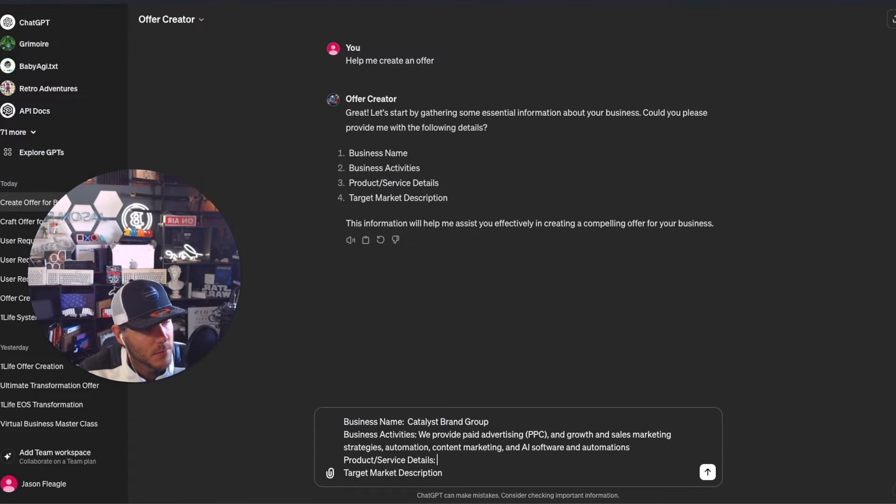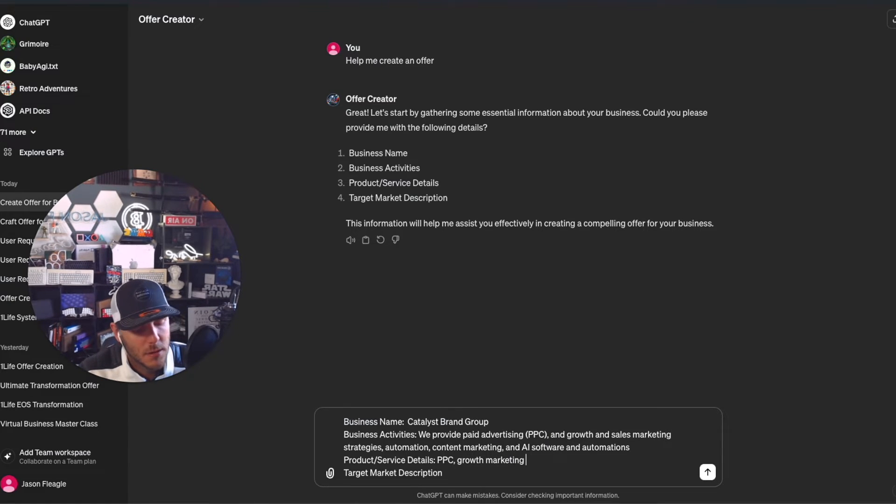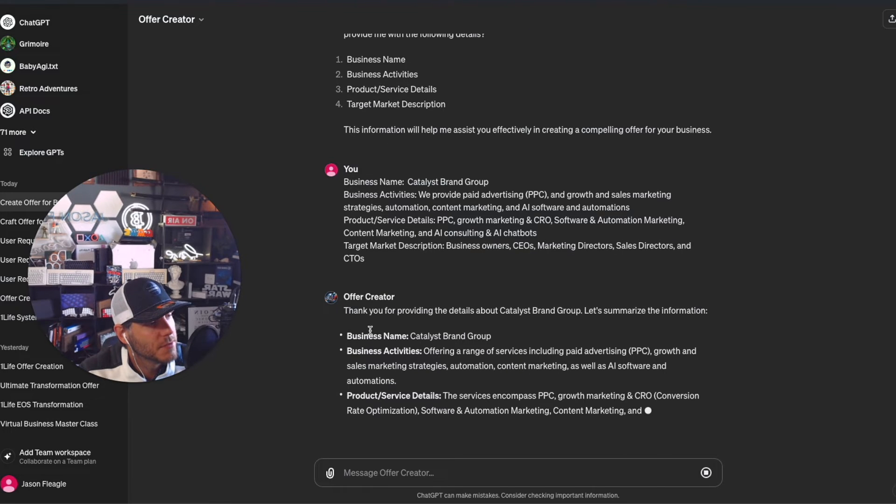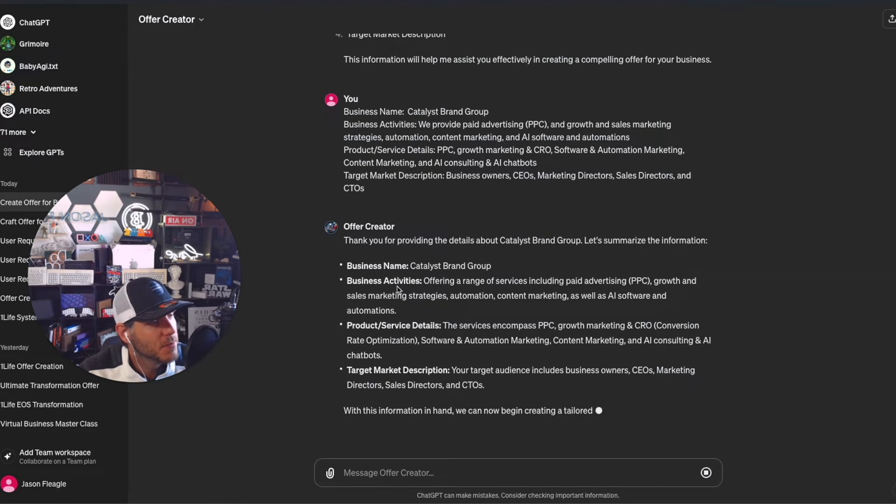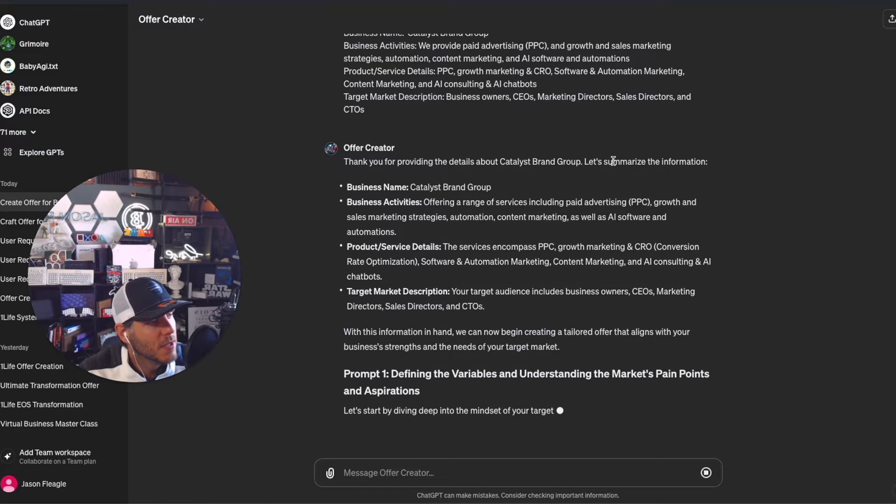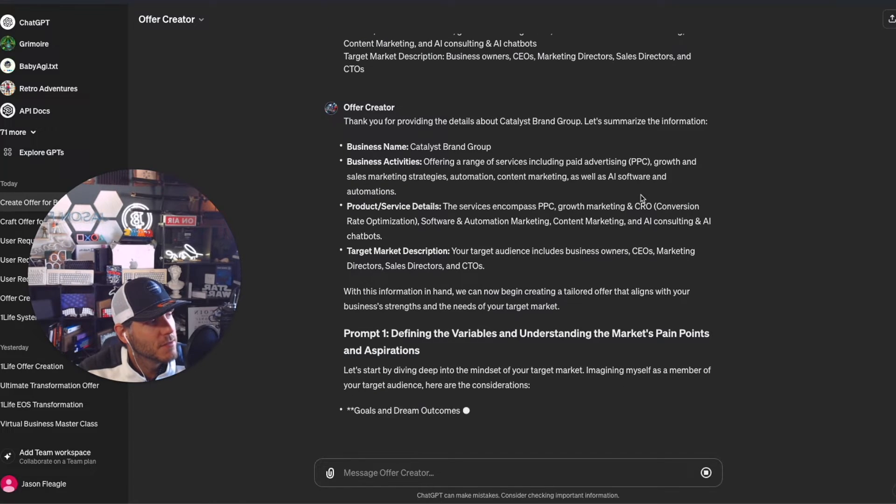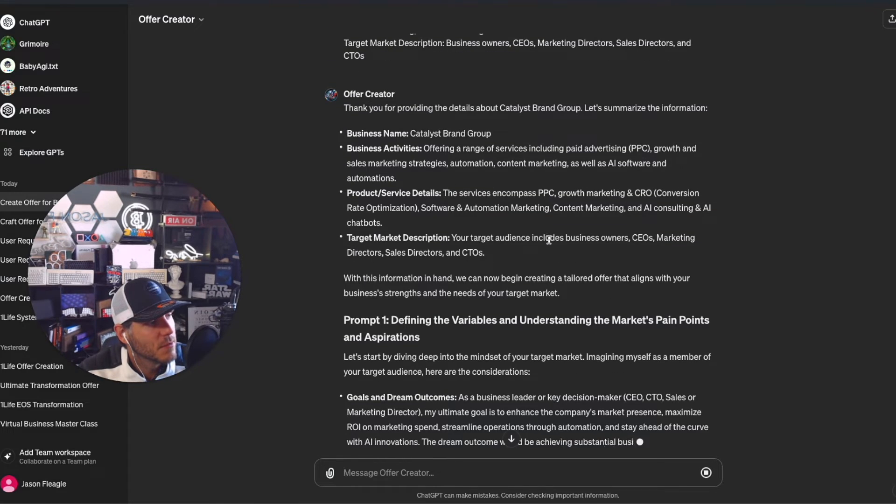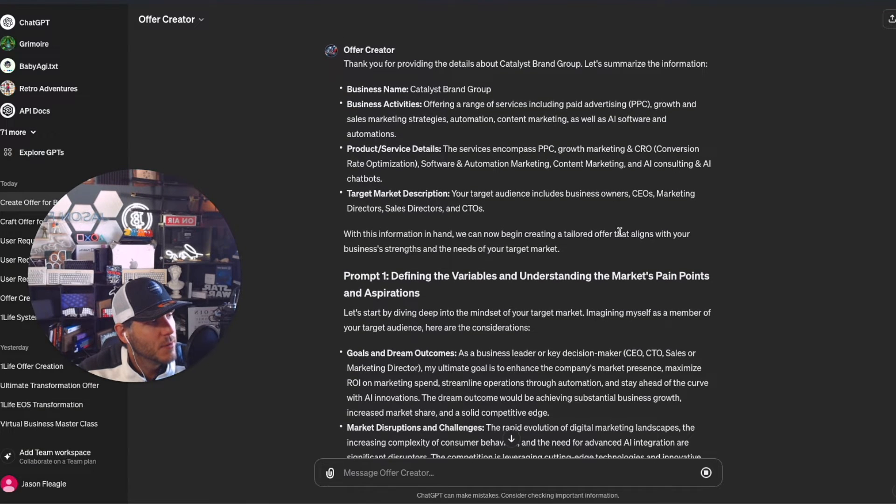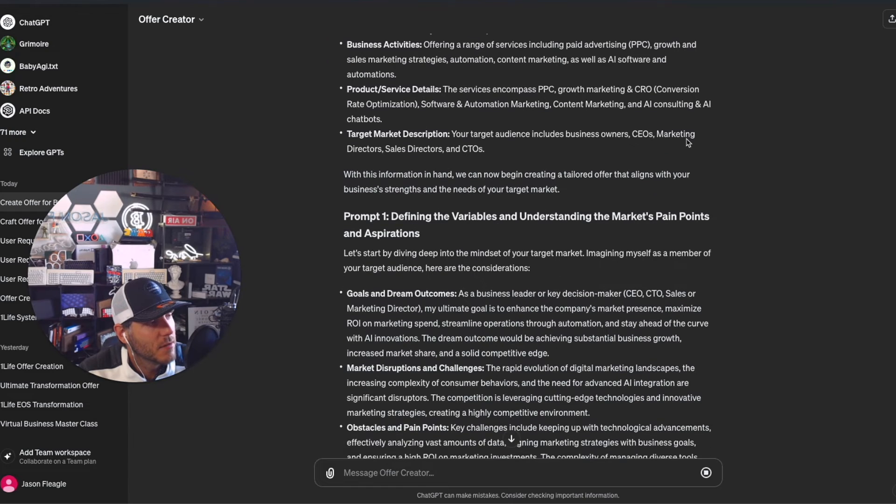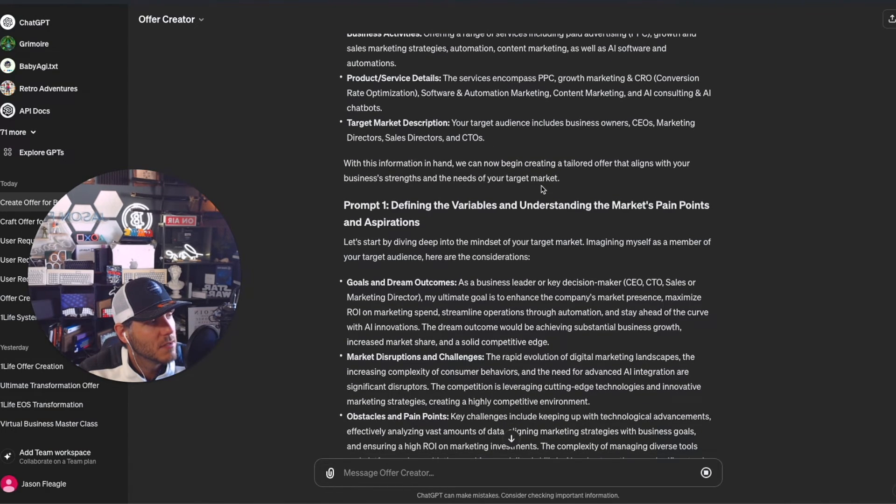Product services: PPC, growth, marketing, and CRO. As you saw earlier, it's repeating this back to me to make sure it looks good - range of services including PPC. Yep, looks good. Target audience includes business owners and marketing directors. We can now begin creating a tailored offer that aligns with business strengths and needs.